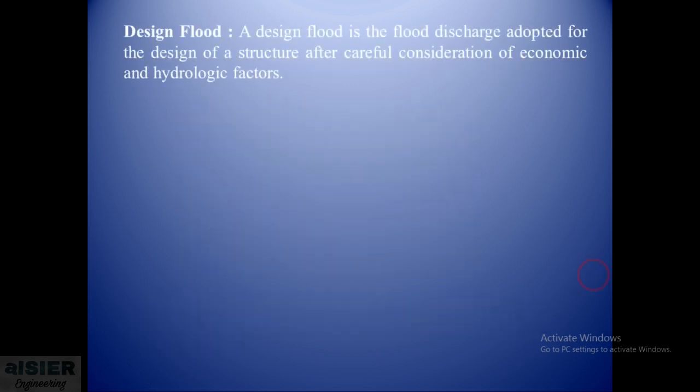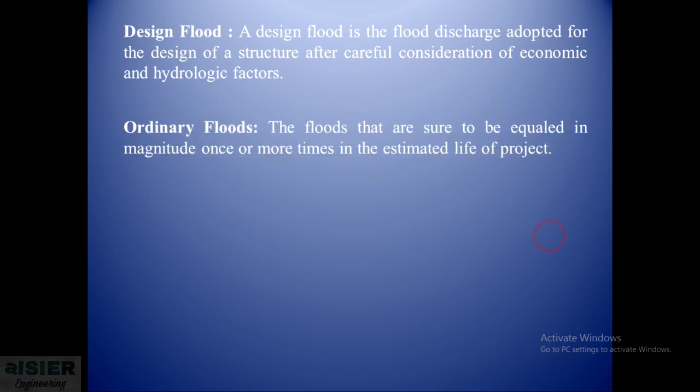What are the different types of flood? The first type of flood is a design flood. A design flood is the flood discharge adopted for the design of a structure after careful consideration of economic and hydrologic factors.